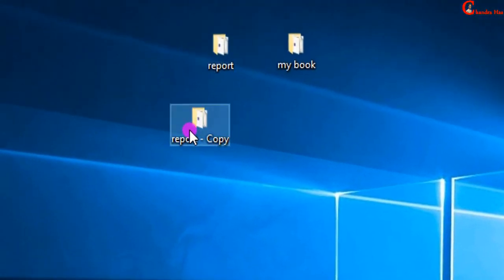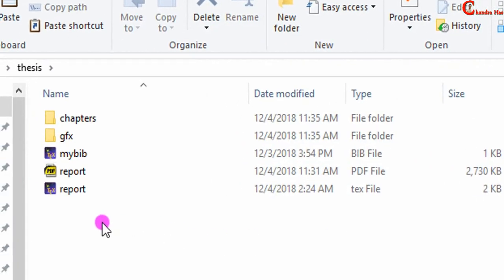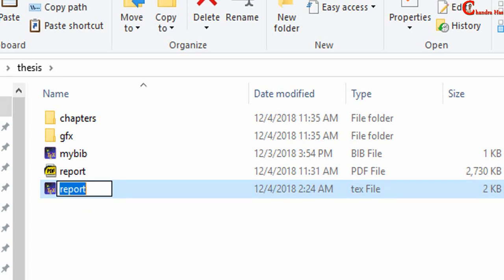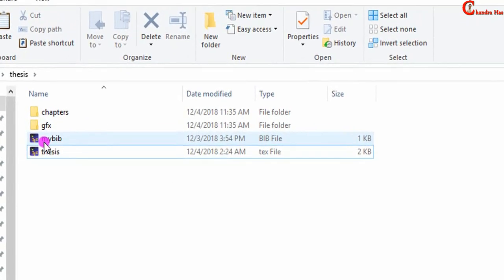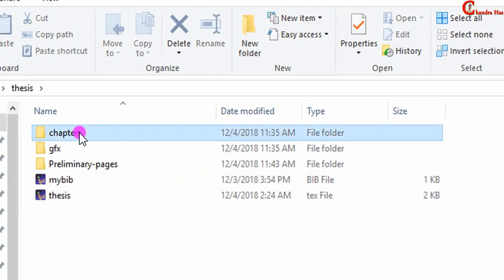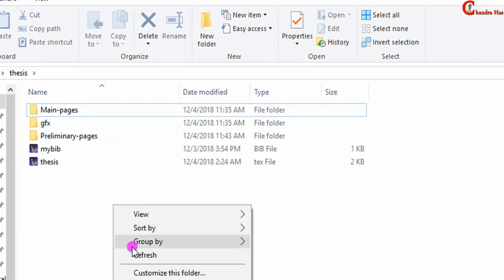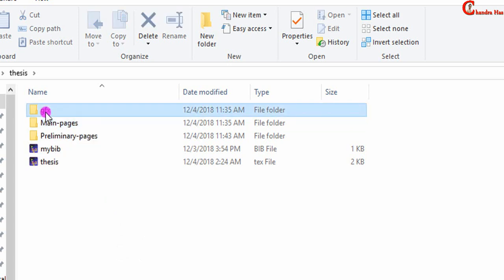I will save this file with the name 'thesis'. We have already seen this in the last tutorial on report writing in LaTeX. I will change the name of this tag file to 'thesis' and delete the old PDF file. Here I will create one more folder with the name 'preliminary pages', and I will rename the other one 'main pages'. All the chapters and bib file I will put in the main pages folder, and all the images I will put in the gfx folder.